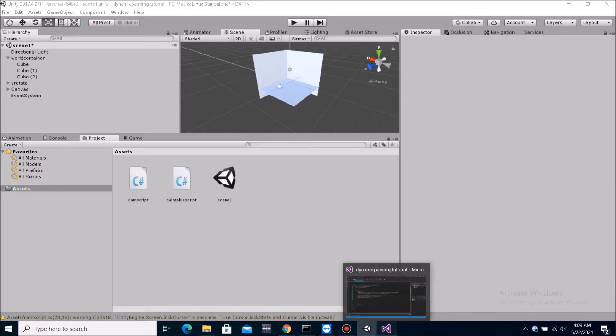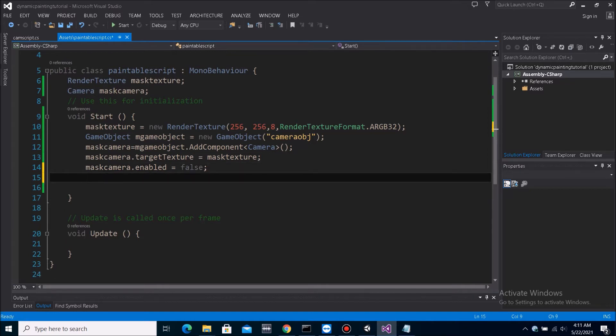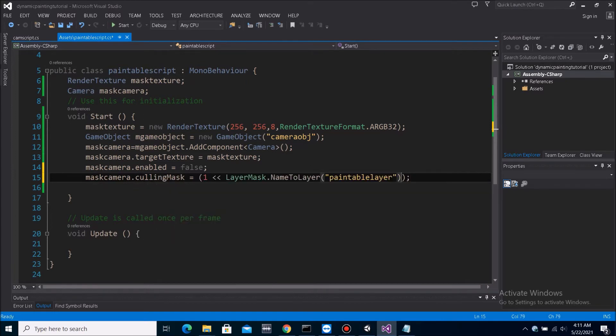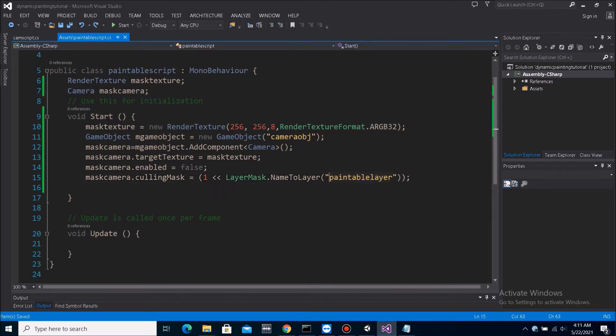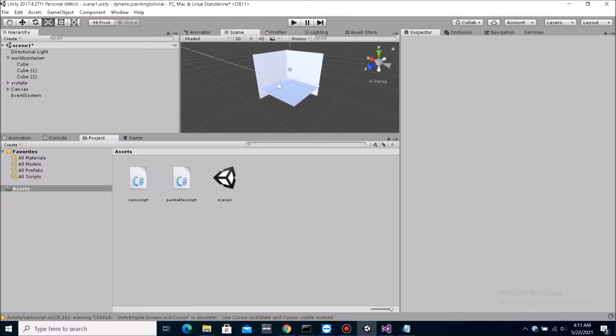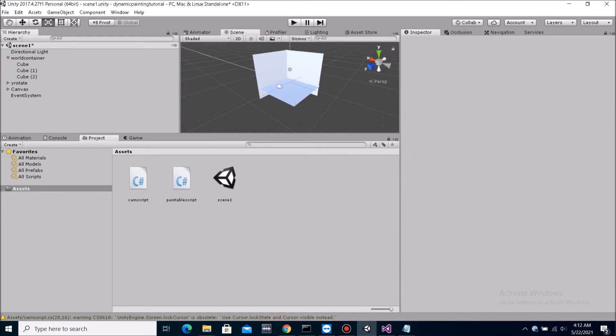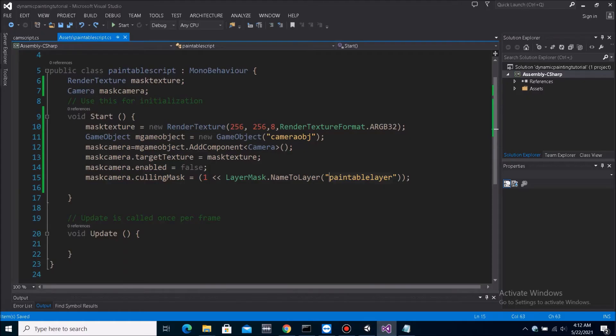And then we set the mask camera to only render that particular layer. So what we can do is, we can change the culling mask of the camera to only render the layer that we tell it to render. So mask camera dot culling mask equals to that. And this part will be whatever layer that we want it to render. And right now, we want it to render the paintable layer. Because that's what we have here. These three objects are in the paintable layer.